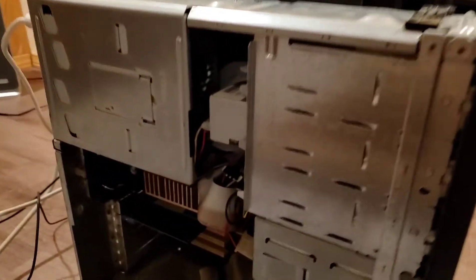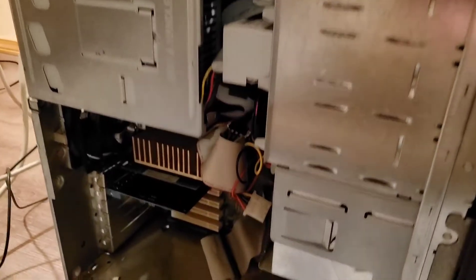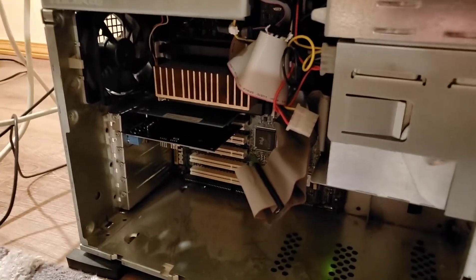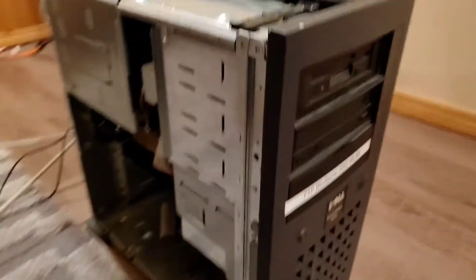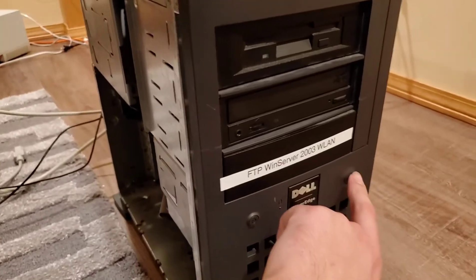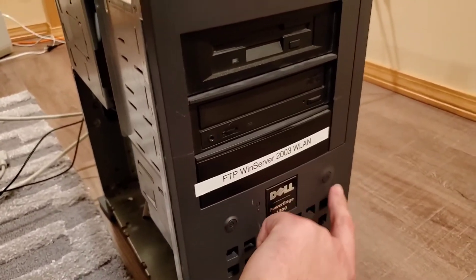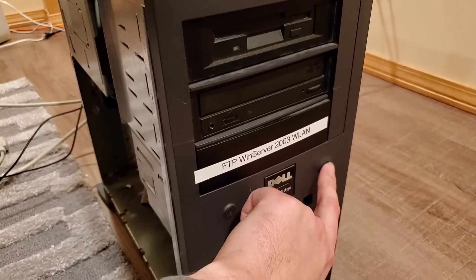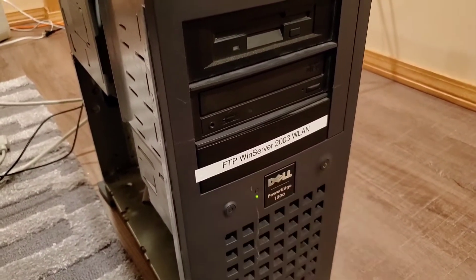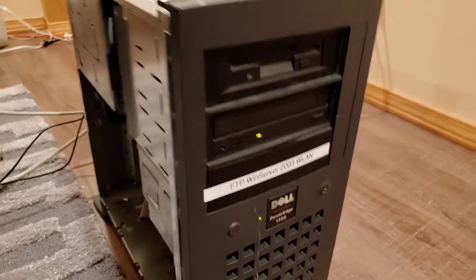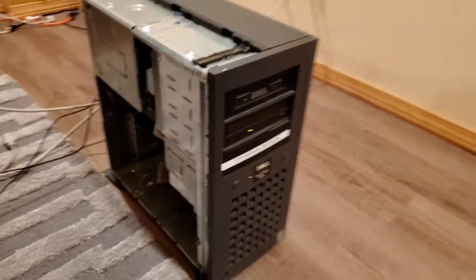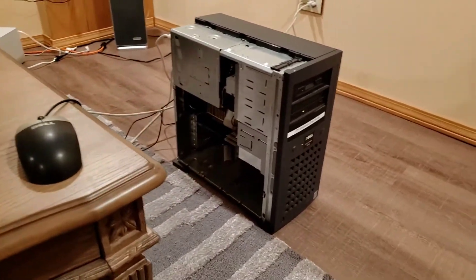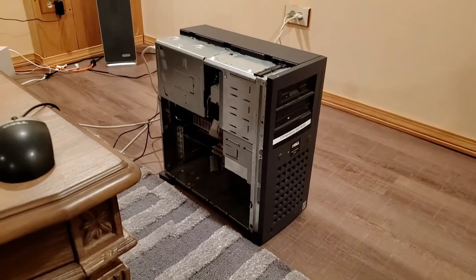I'll show the inside a little bit here. It's a pretty beefy computer. Here we go. Like every server computer, it's a little loud.